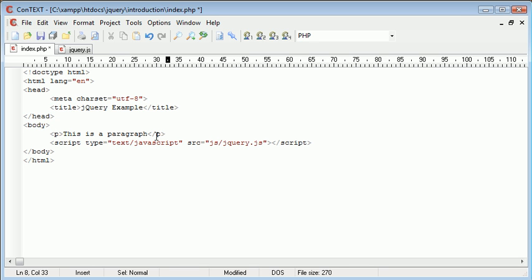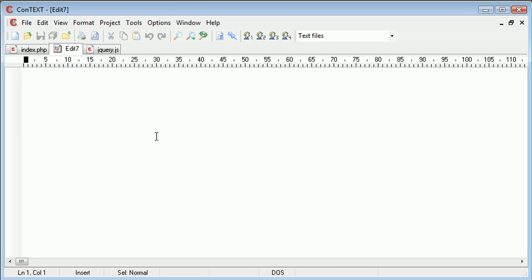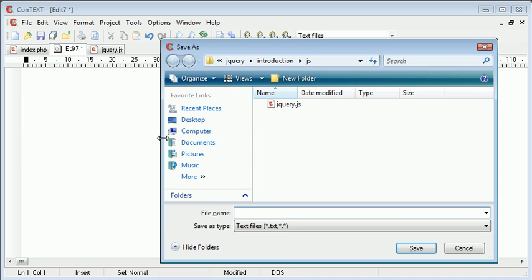So let's go ahead and create a new file. I'm going to leave this blank for now, but inside of our js folder I'm going to call this hide.js.